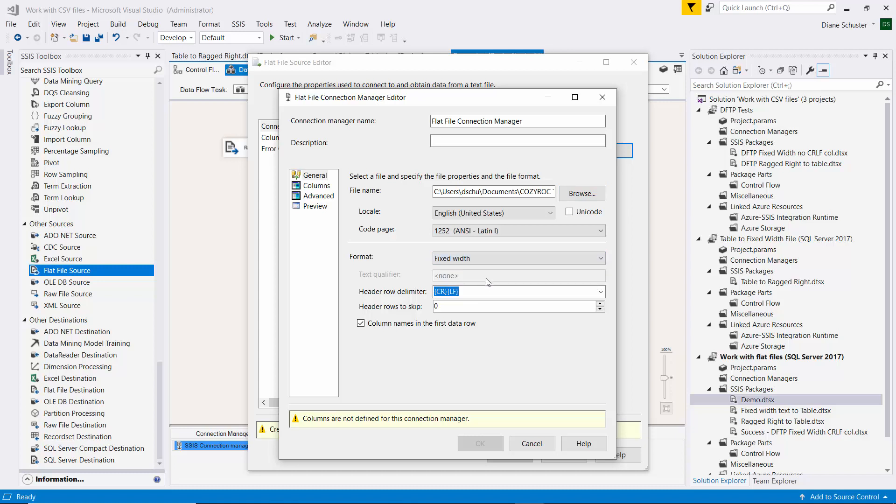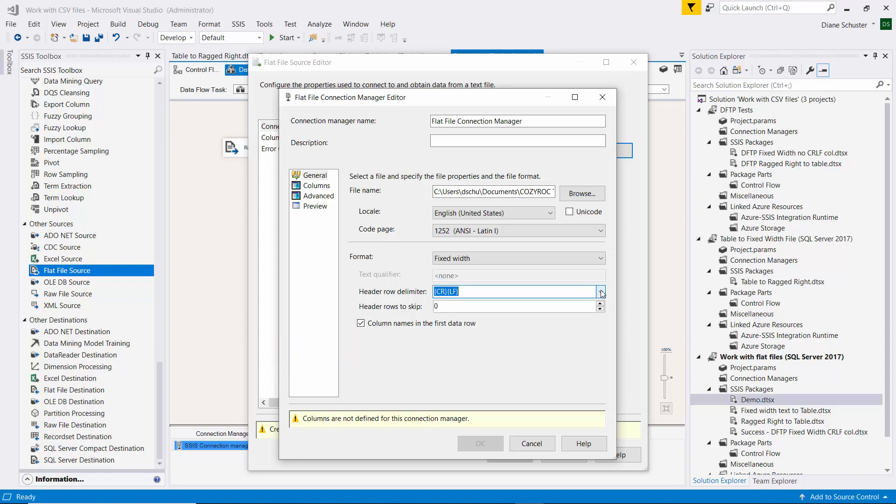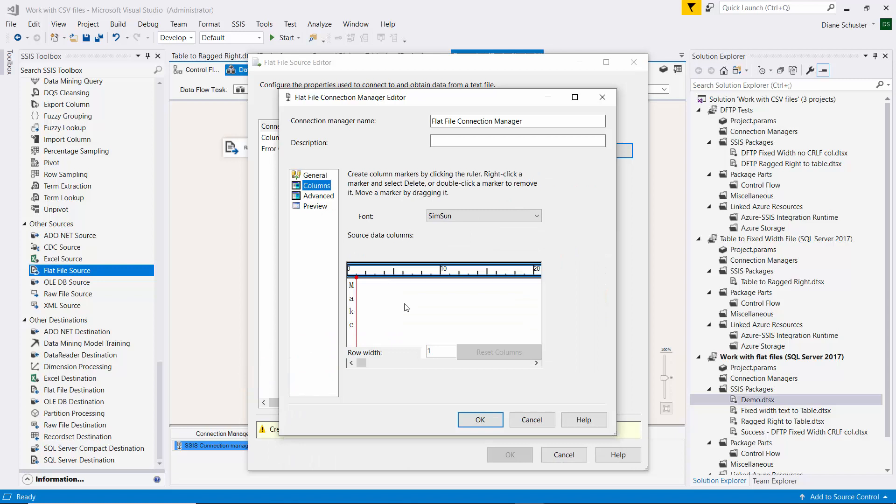The header row really does not have a carriage return line feed delimiter, but this doesn't allow us to choose that there's nothing. It seems to ignore that anyway. I'll leave column names in the first data row checked. Then we'll go over here to set up our columns.